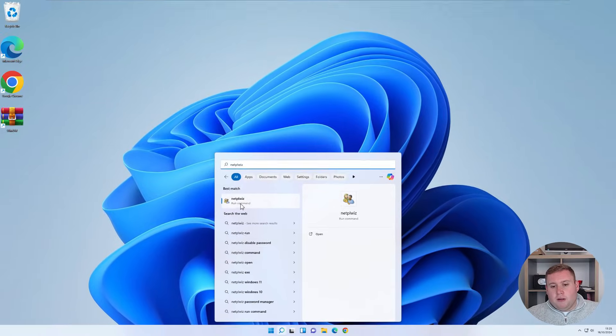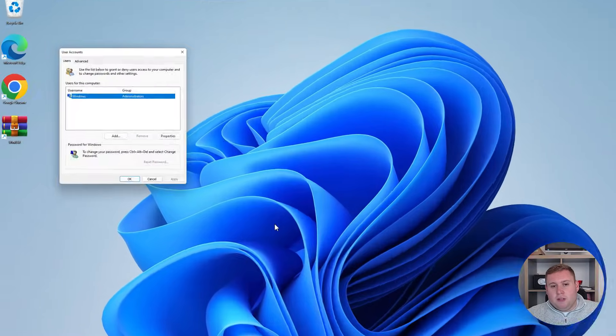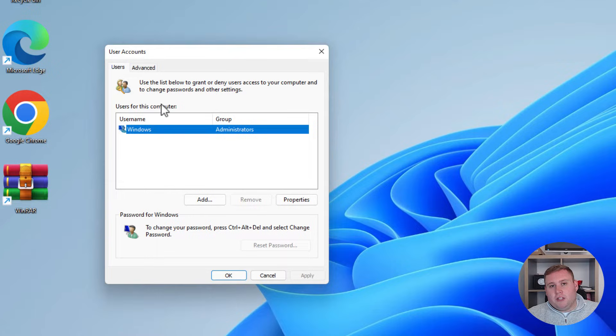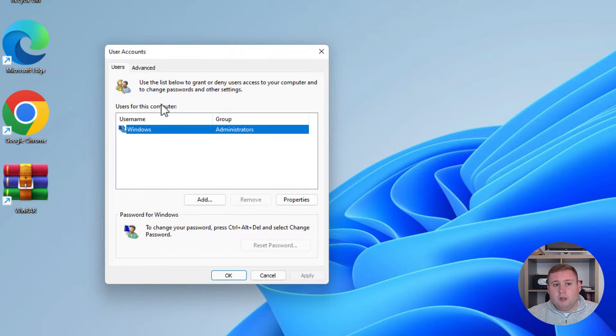So when you enter this, you open up this little window here. There used to be an option right up here which would allow you to actually disable the password for the login requirement. But it seems that they've actually removed this in Windows 11.